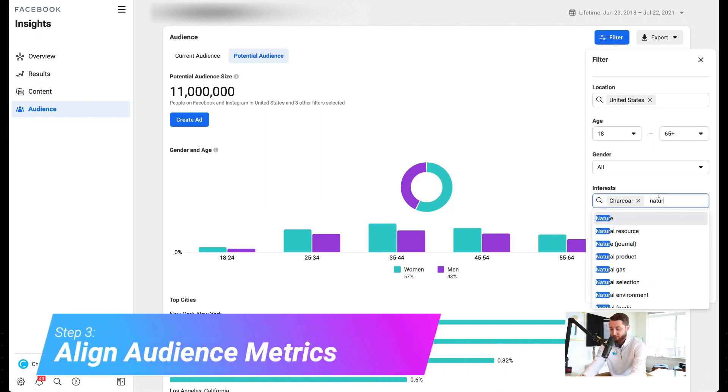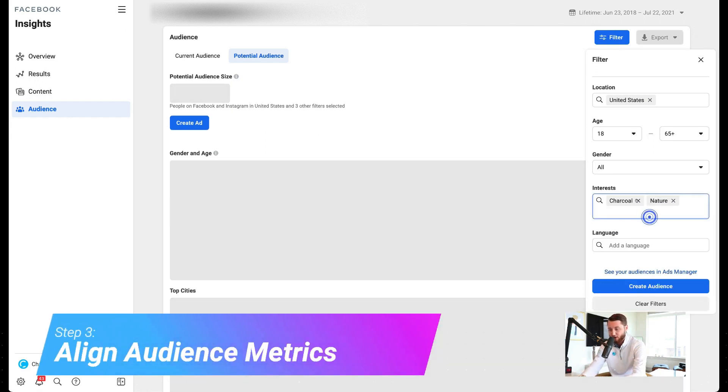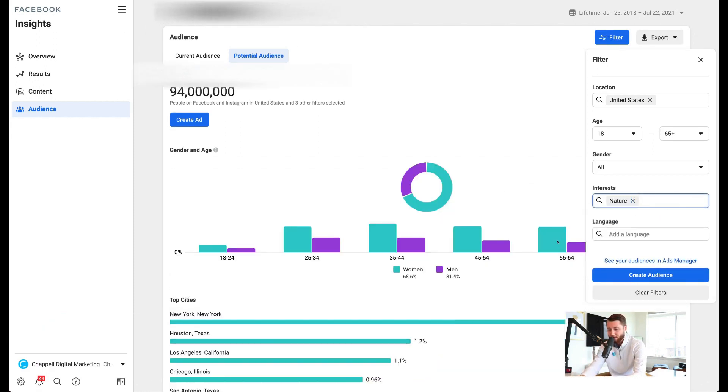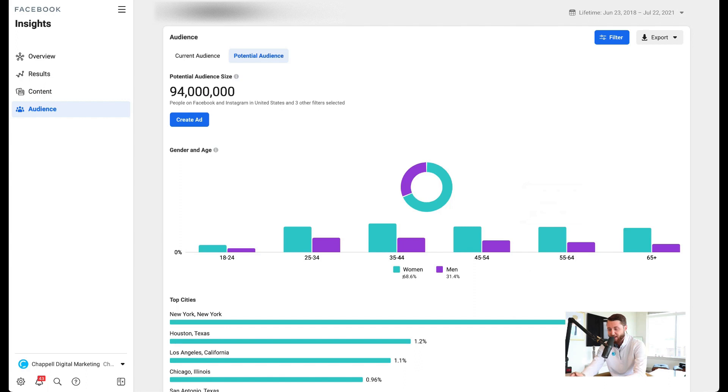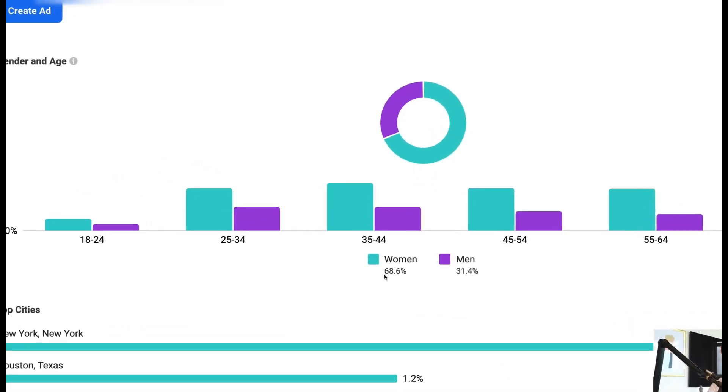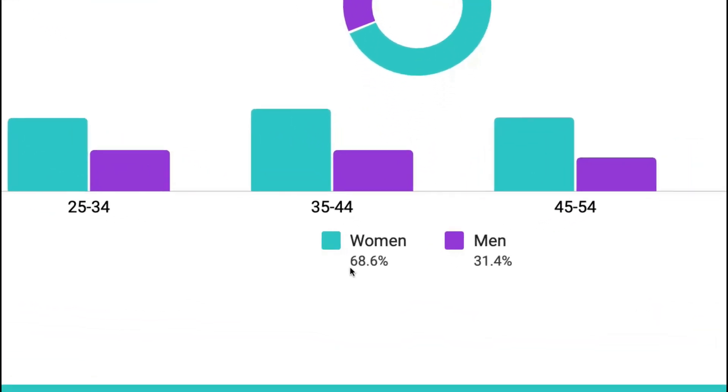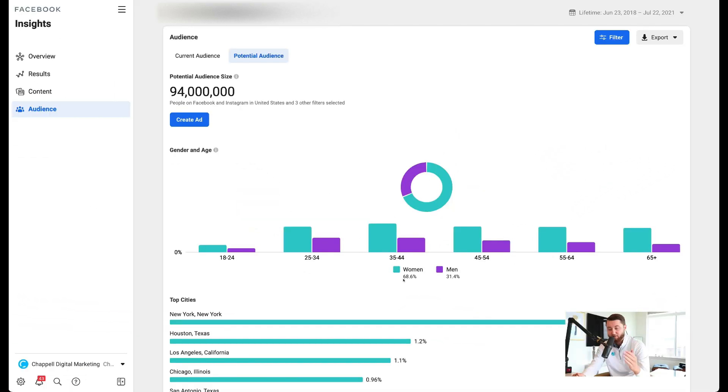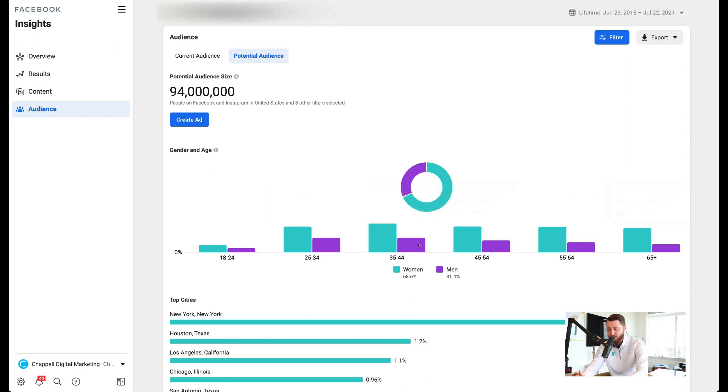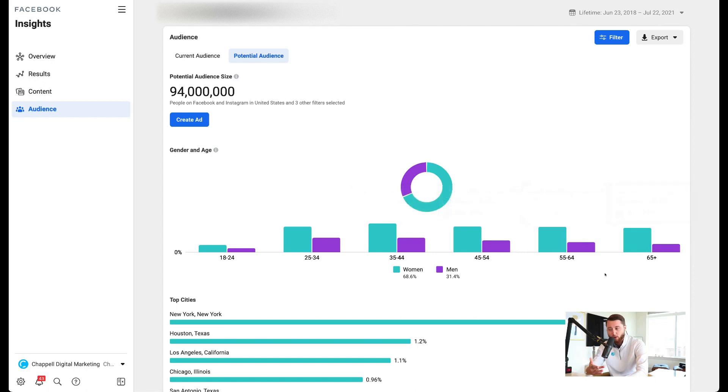So we type in nature, we add nature, remove charcoal, and what we'll find is just about similar because women is at 68%, not necessarily 57, but very close. And we still have a very similar trend with the bulk of the age range being right within this frame, and then it decreasing as it goes down, as you see the men go down as the age gets older.